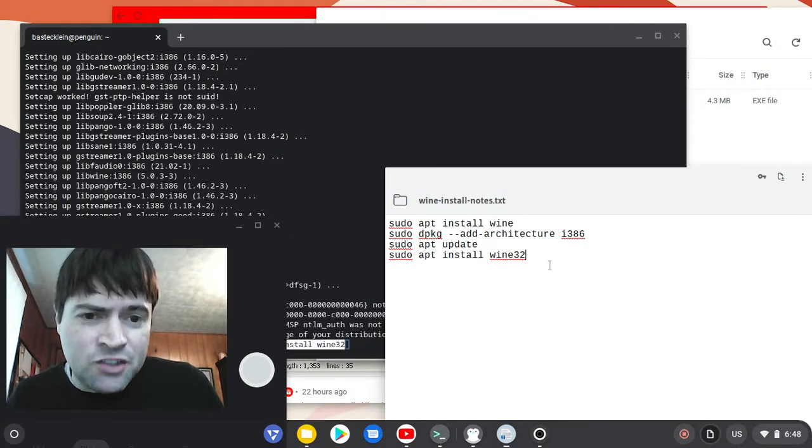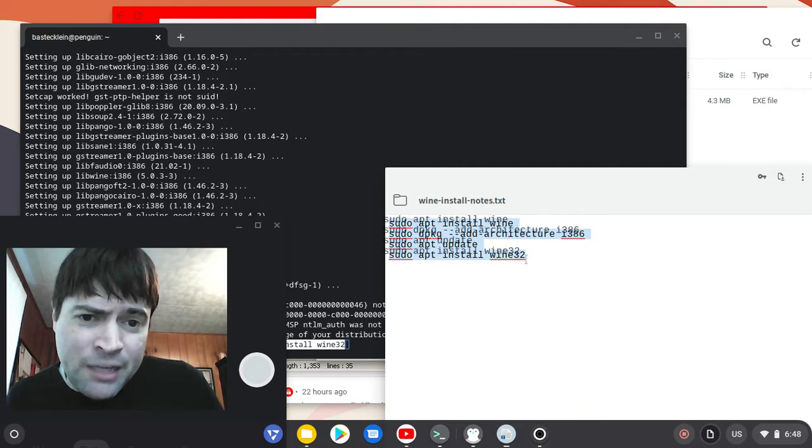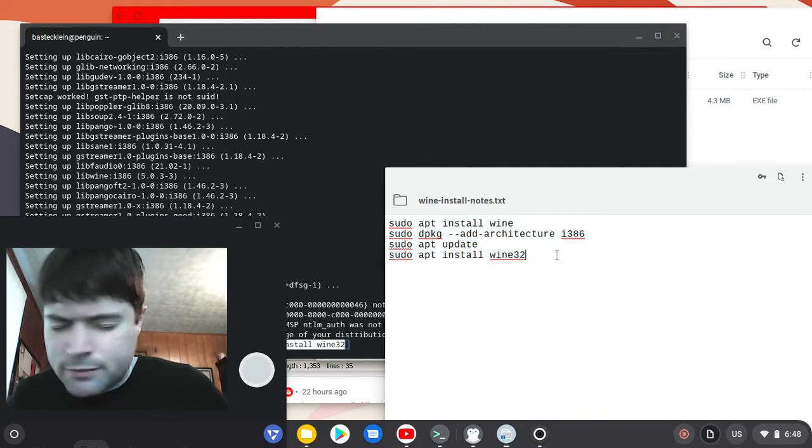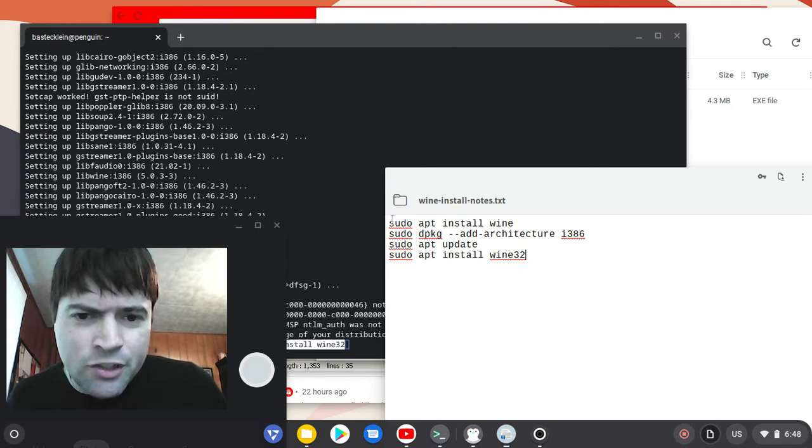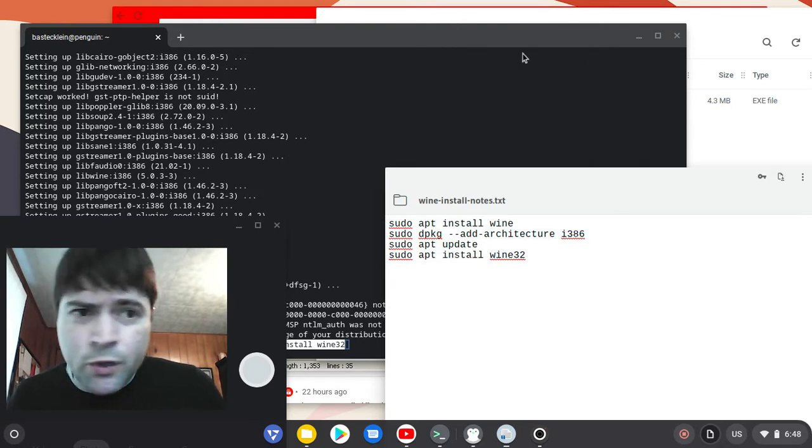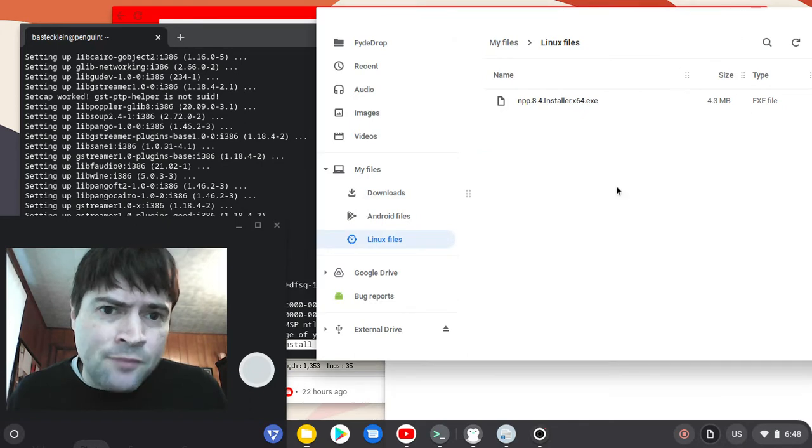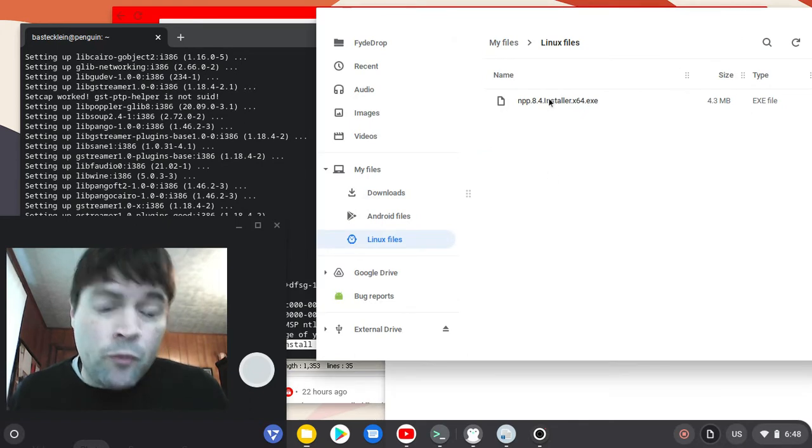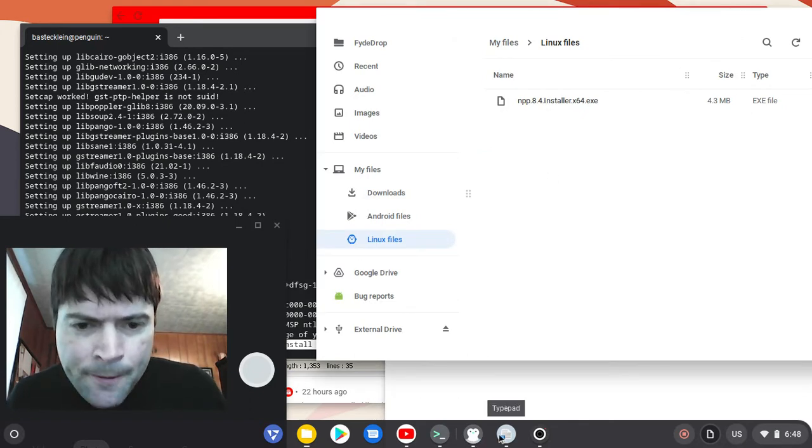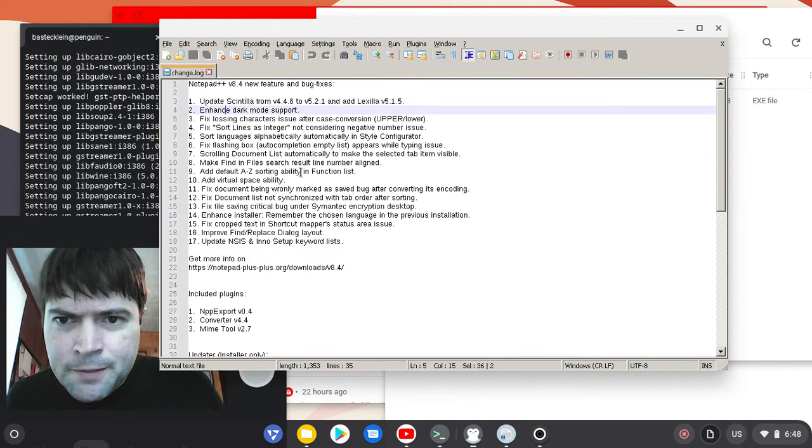I was able to get Wine installed. I will copy and paste this into the description of this video. These are the steps I took to install Wine and get it working. To test it out, I installed Notepad++, which you can see right here.